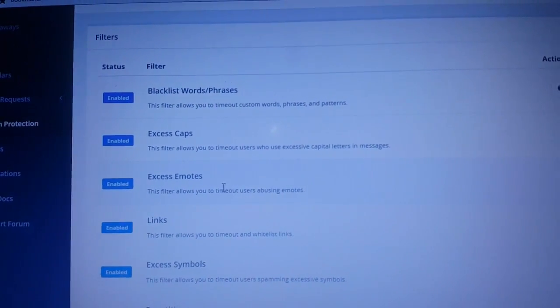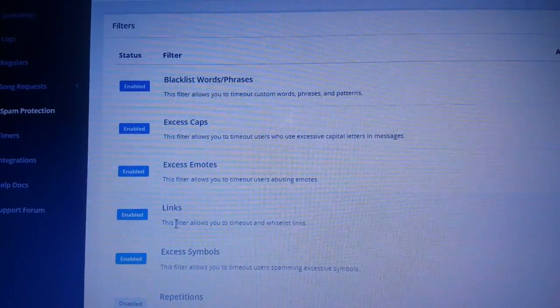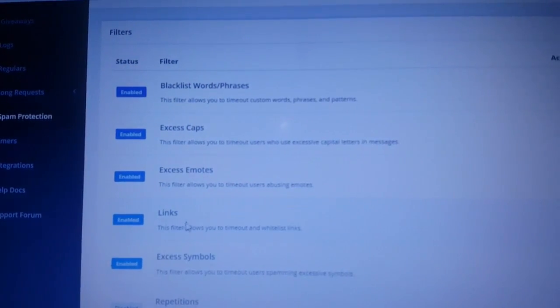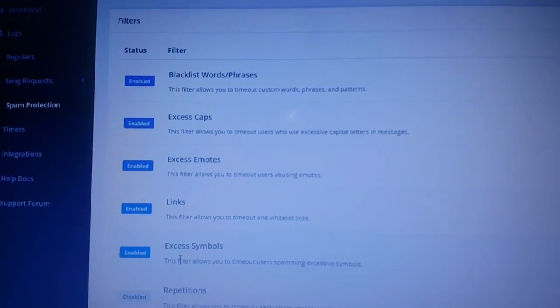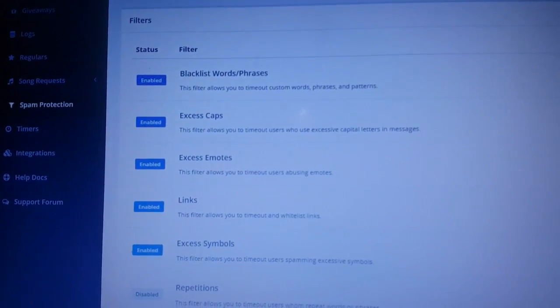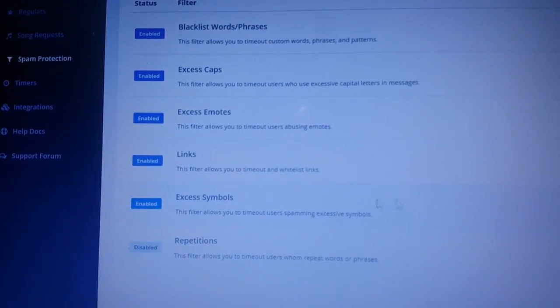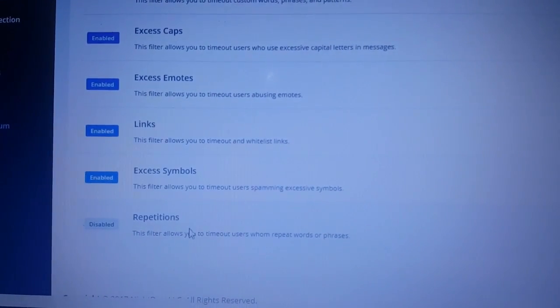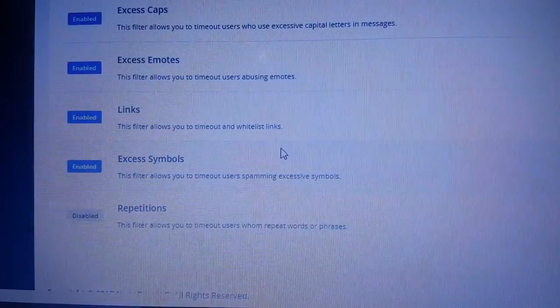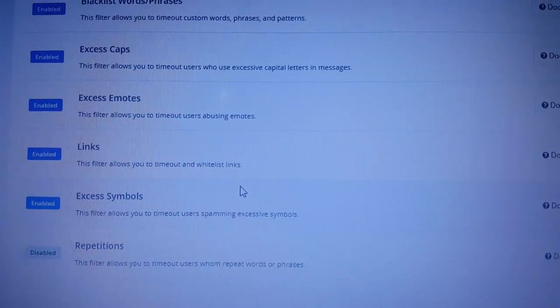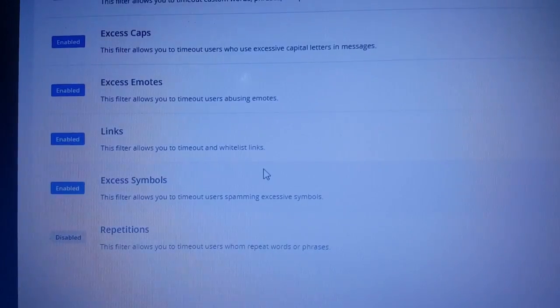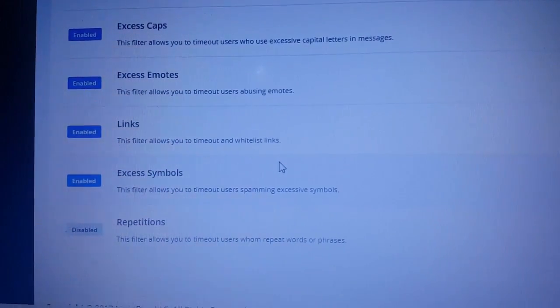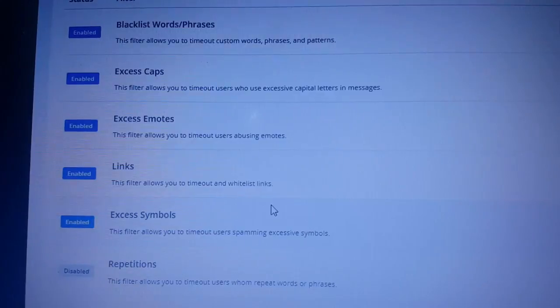Excessive emotes, links. Yeah, I don't allow links, so you might get a timeout for that. Excessive symbols. And then of course there's repetitions. If somebody keeps on saying the same things over and over in the chat, Nightbot will just give you a timeout. Because basically what you're doing is flooding the chat. And as a YouTuber, as somebody that's streaming, you don't want anybody flooding your chat. So that's pretty much it.